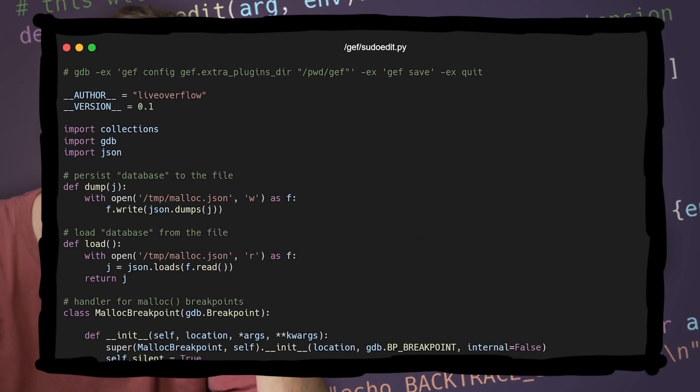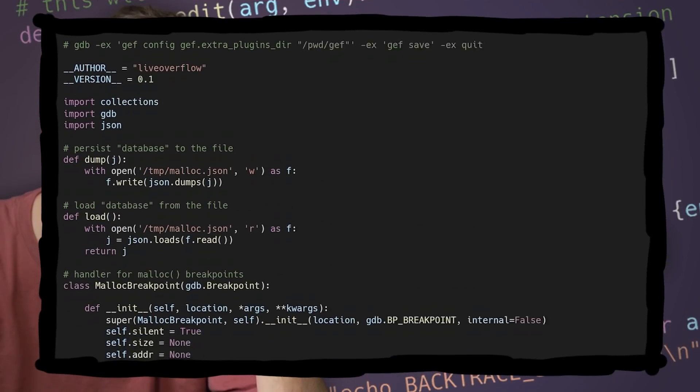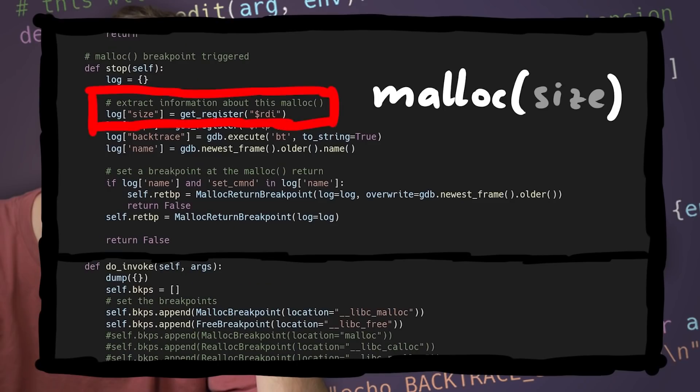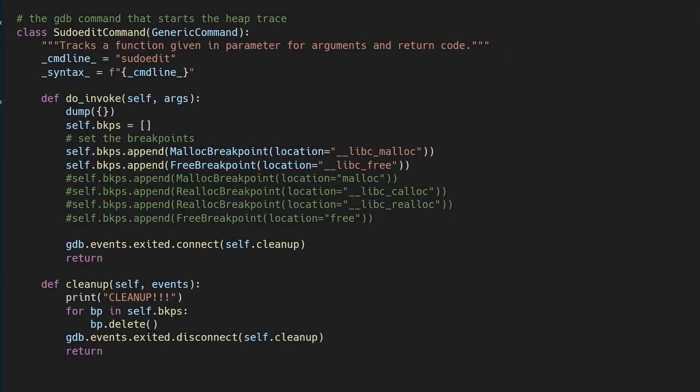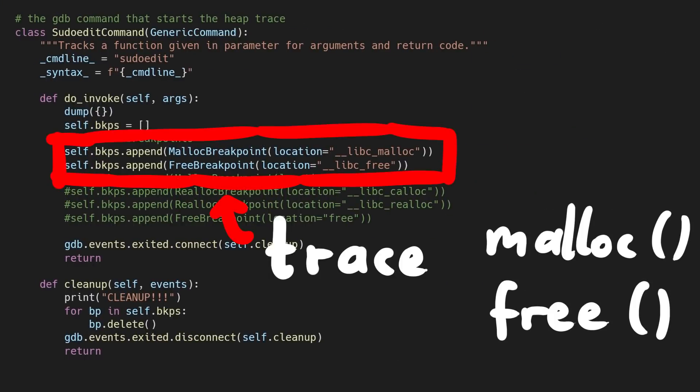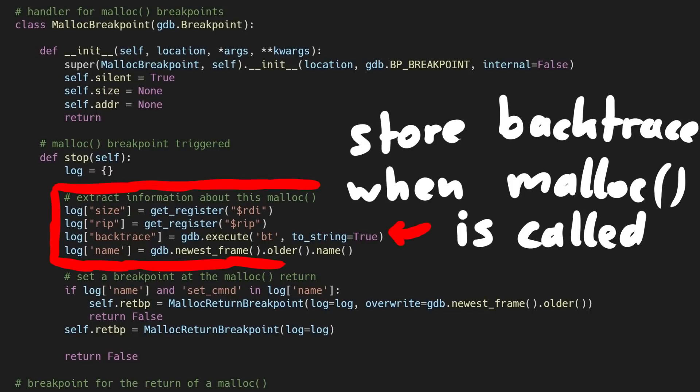Just to recap what the gdb extension does and what the resulting filenames from our fuzzer mean. The plugin traces each malloc and free, and uses the function backtrace to remember which function called the malloc.